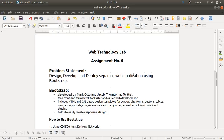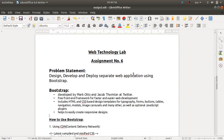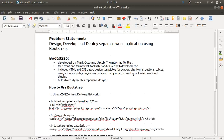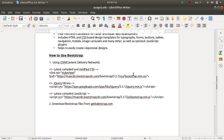Bootstrap helps to easily create responsive designs. Remember, whenever you are going for faster and easier web development or for responsive web designs, you should use the Bootstrap framework. There are two methods to use Bootstrap. The first method is using CDN, that is Content Delivery Network, where you will find the URLs for accessing the Bootstrap files.